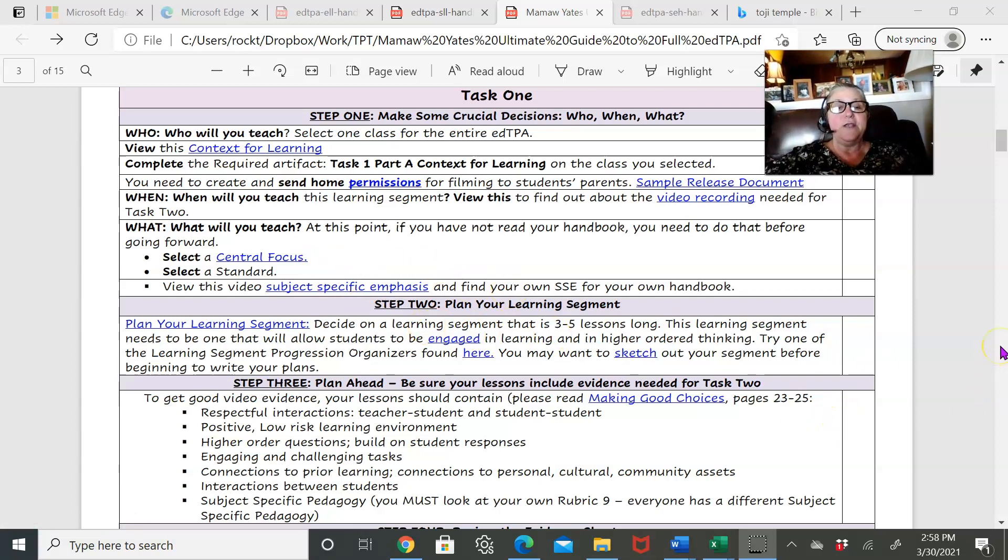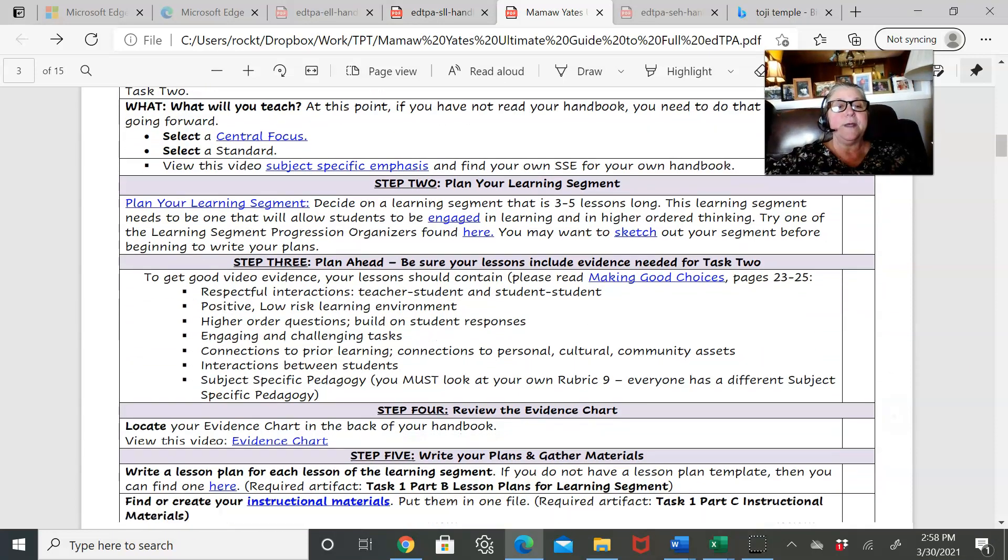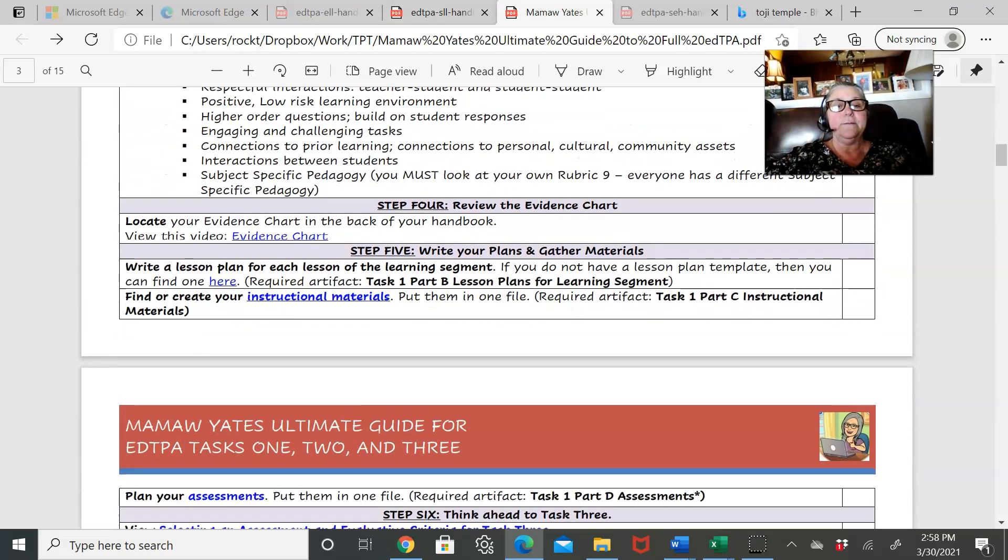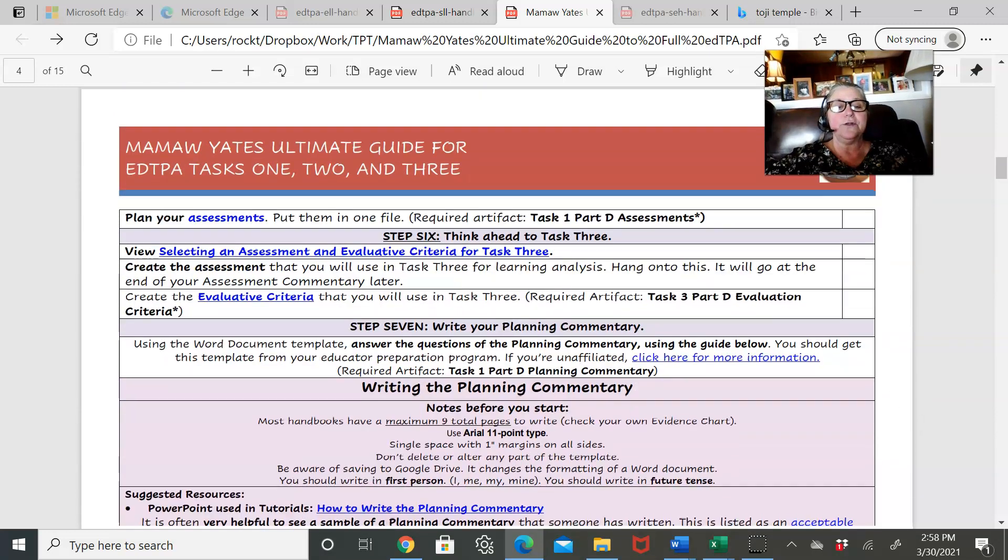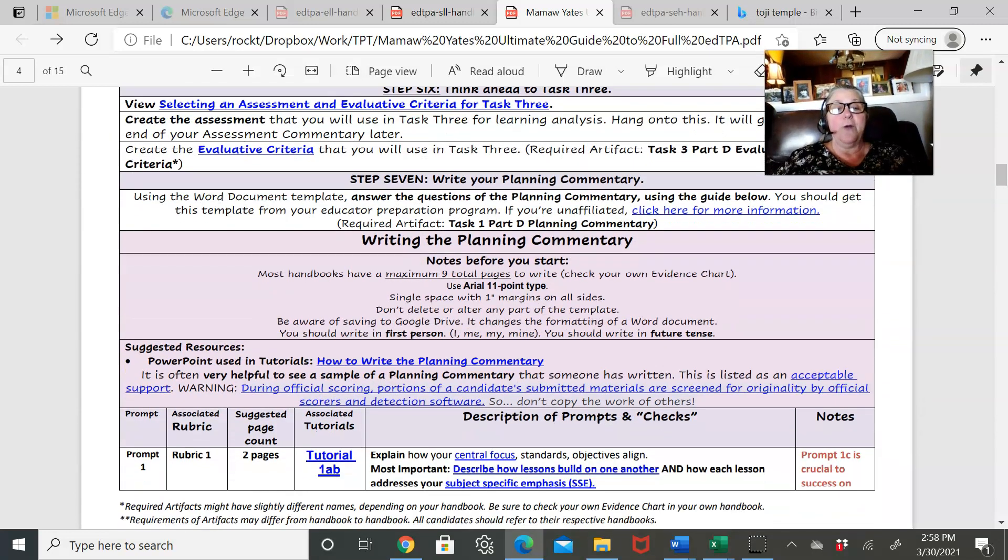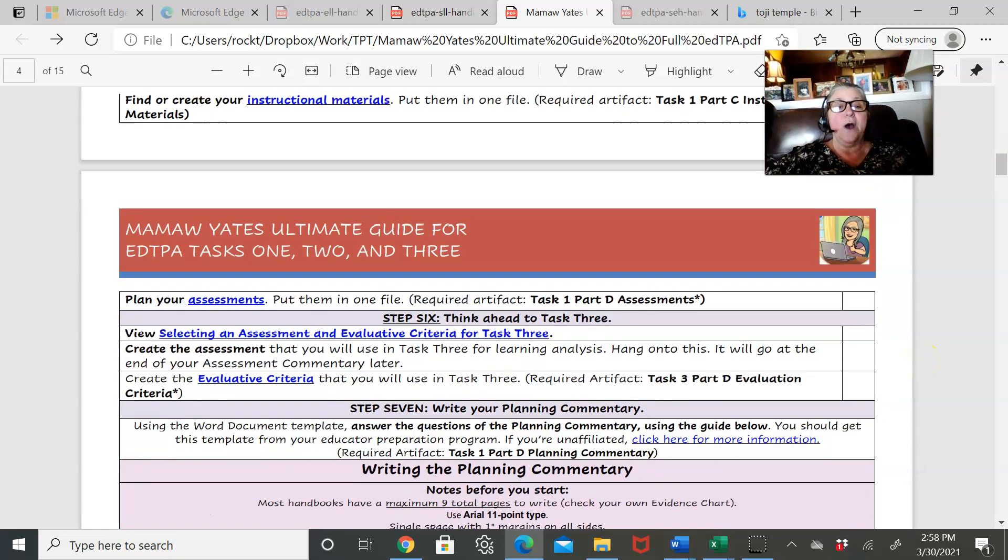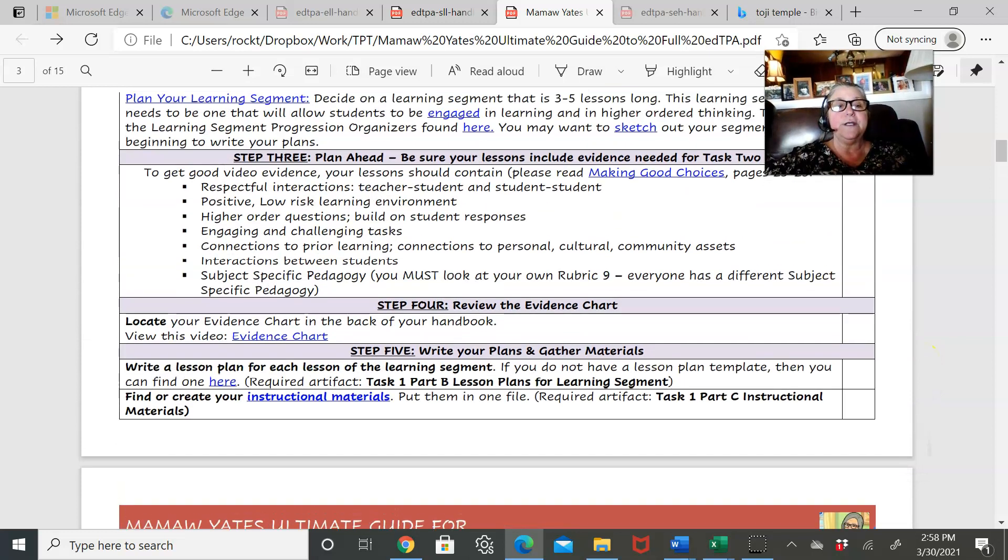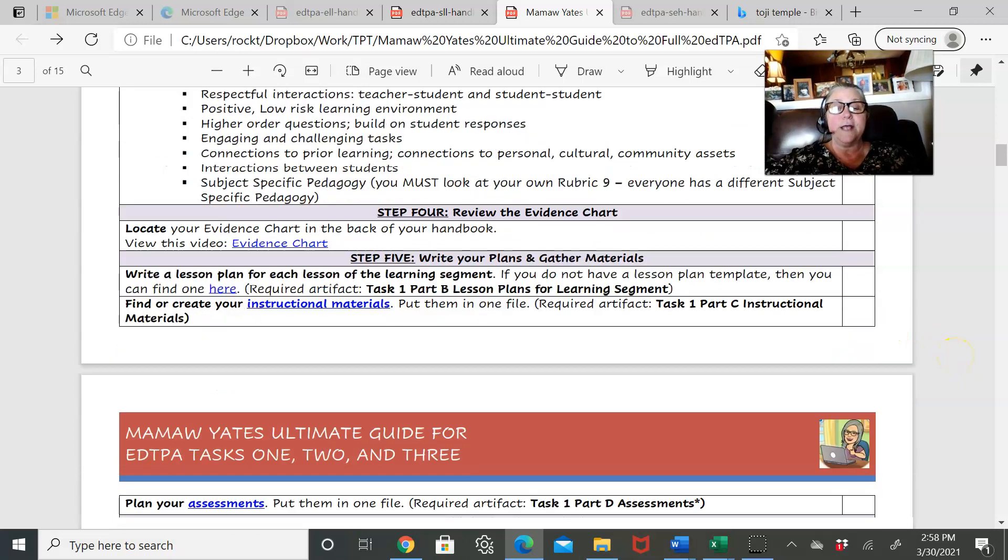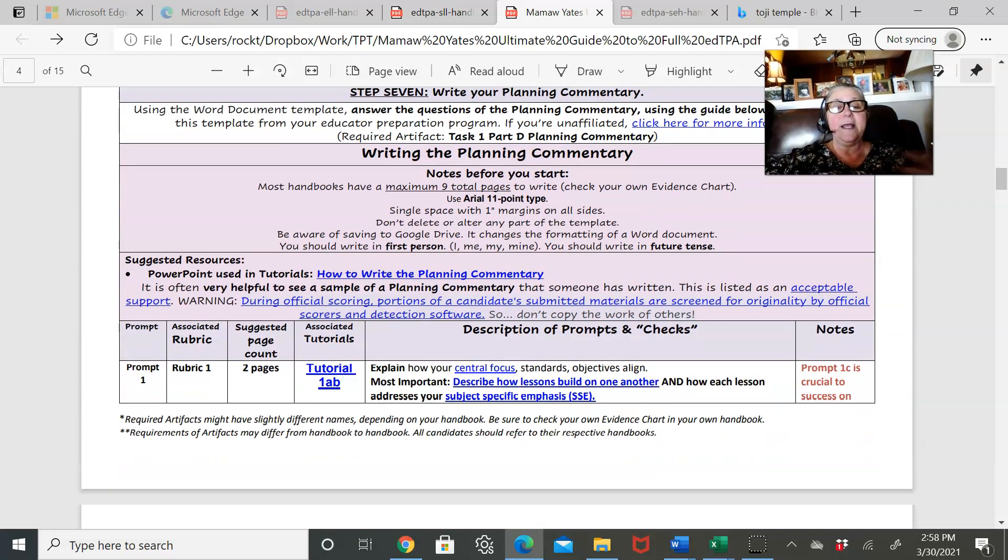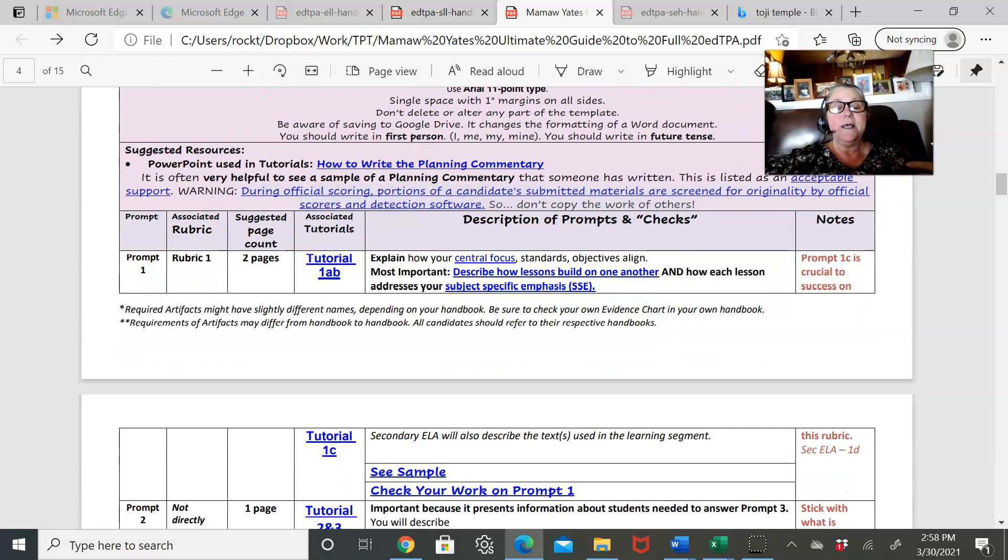I take you through planning your learning segment, just through the whole thing. Reviewing your evidence chart. Then beginning with writing your planning commentary all the way through. I talk to you about the types of things you need here that need to be included in your lesson so that you can do well on task two. So there's always a planning ahead segment on this.